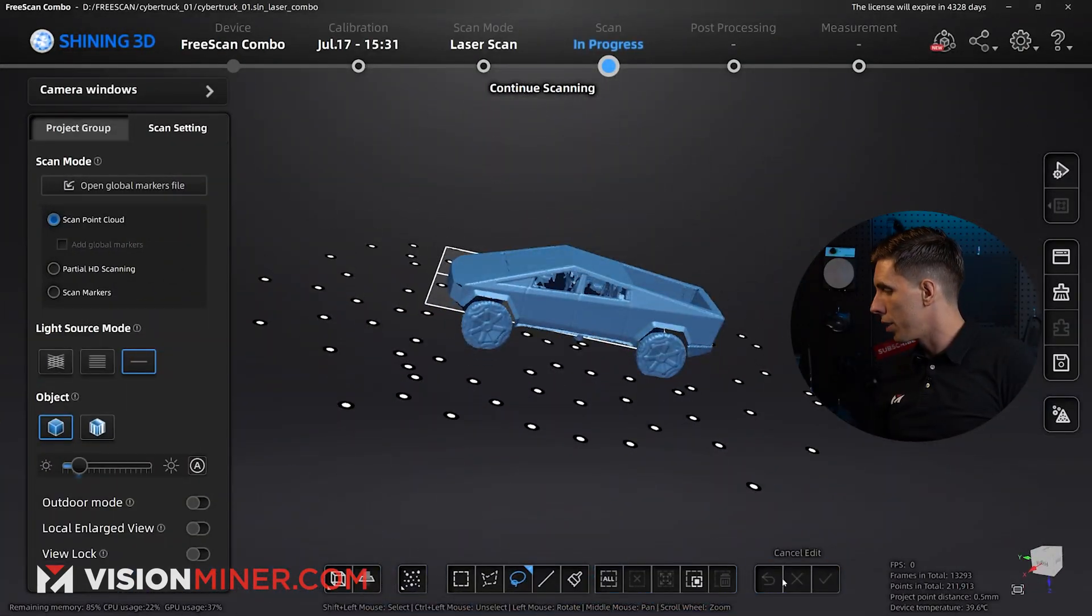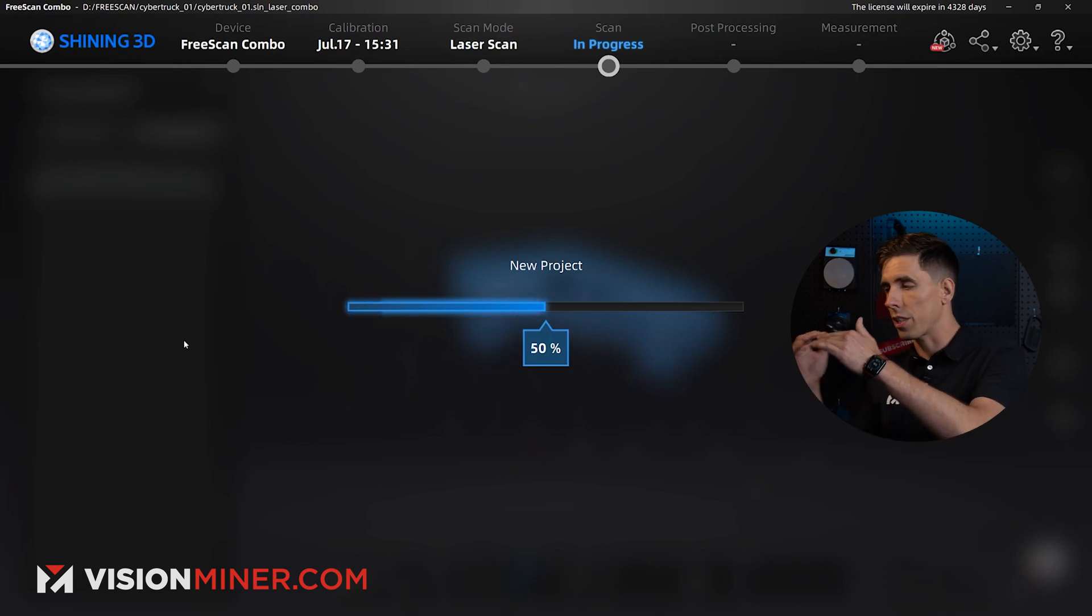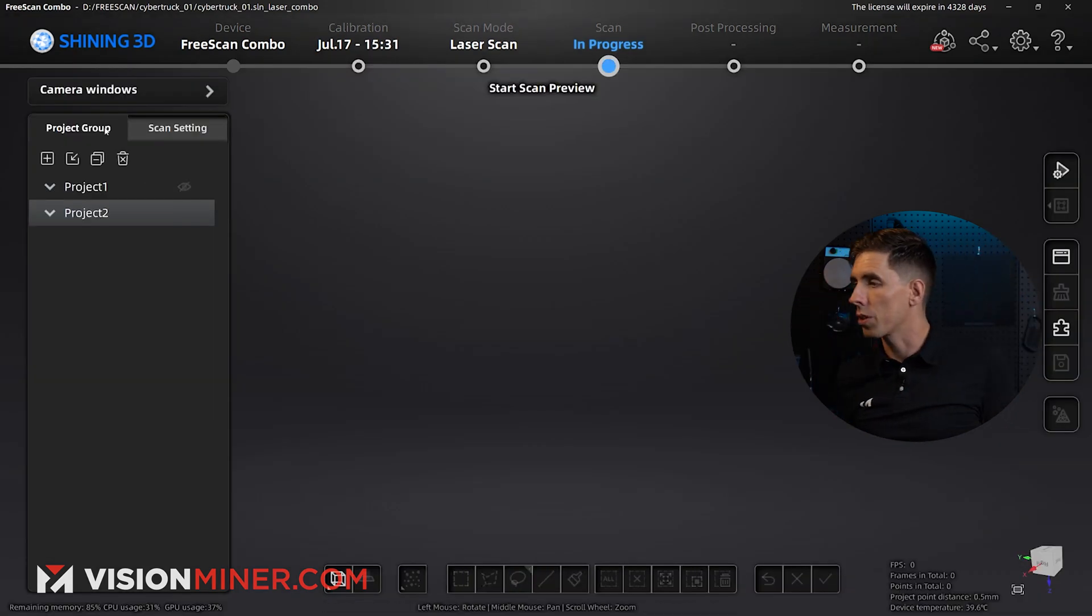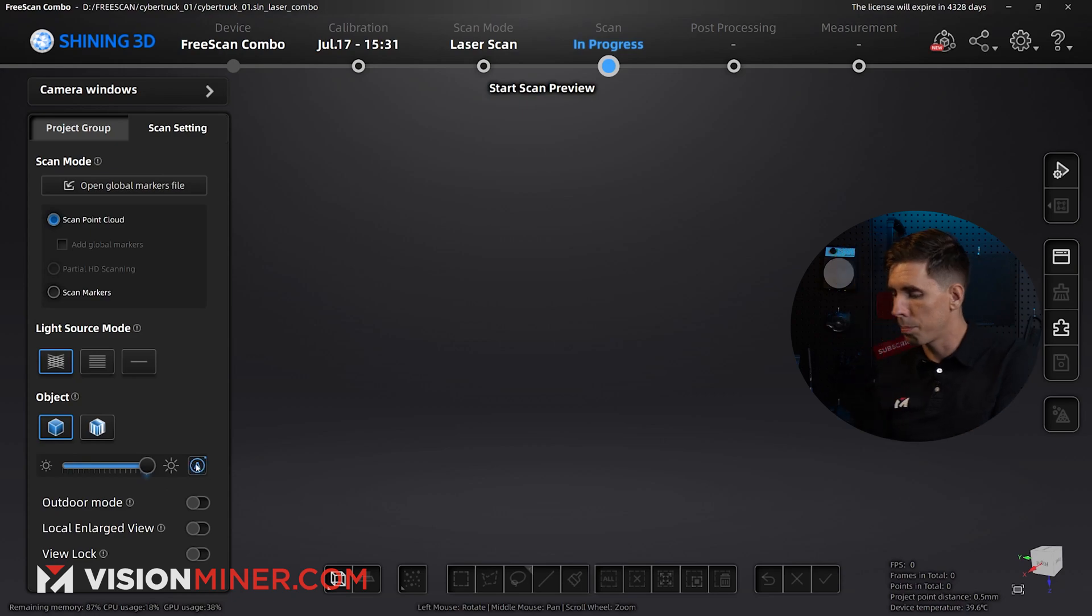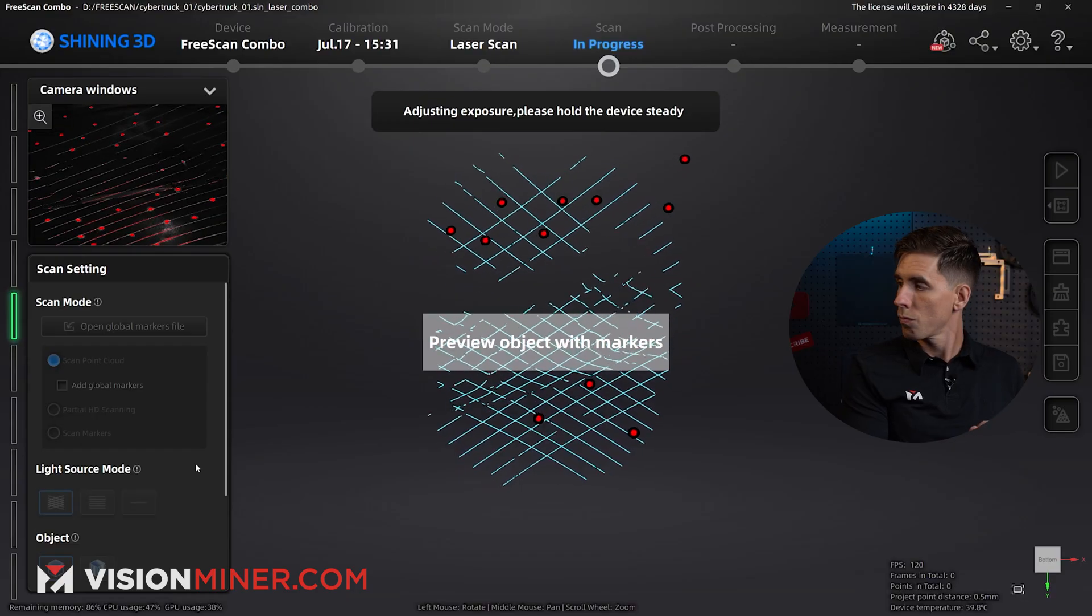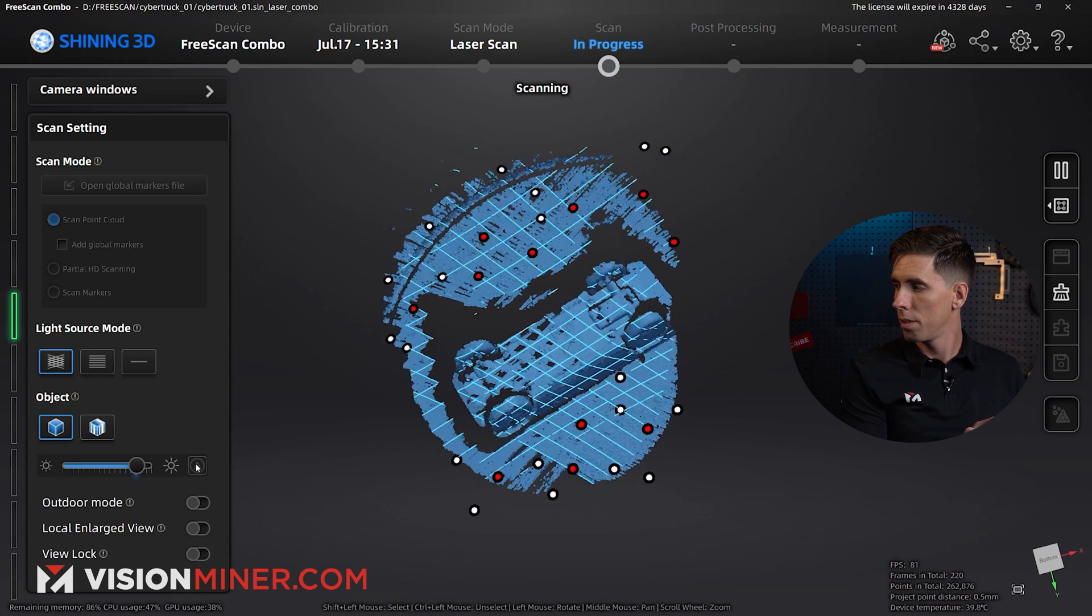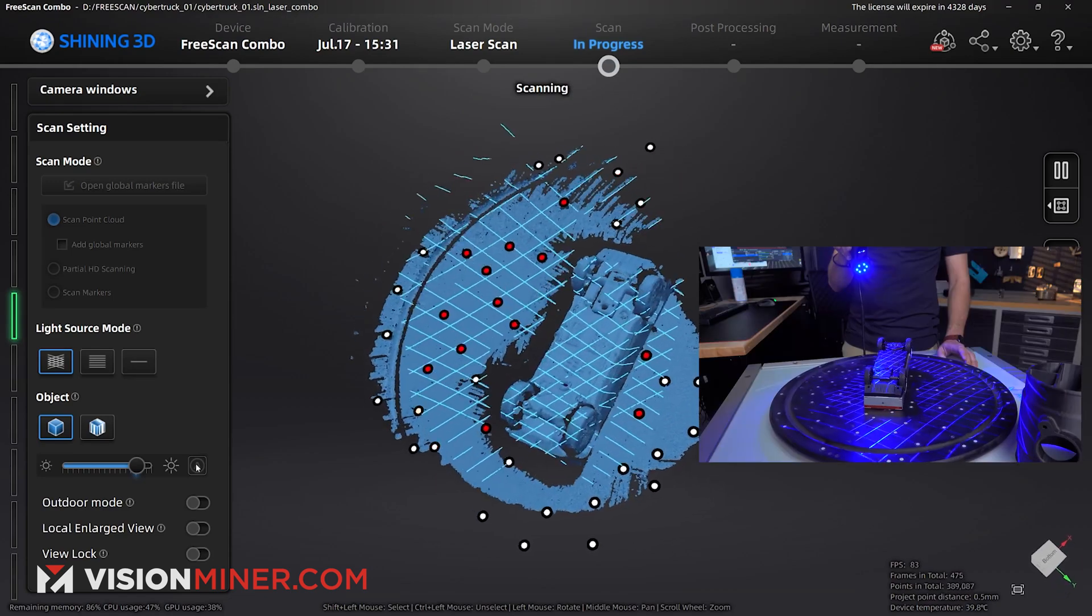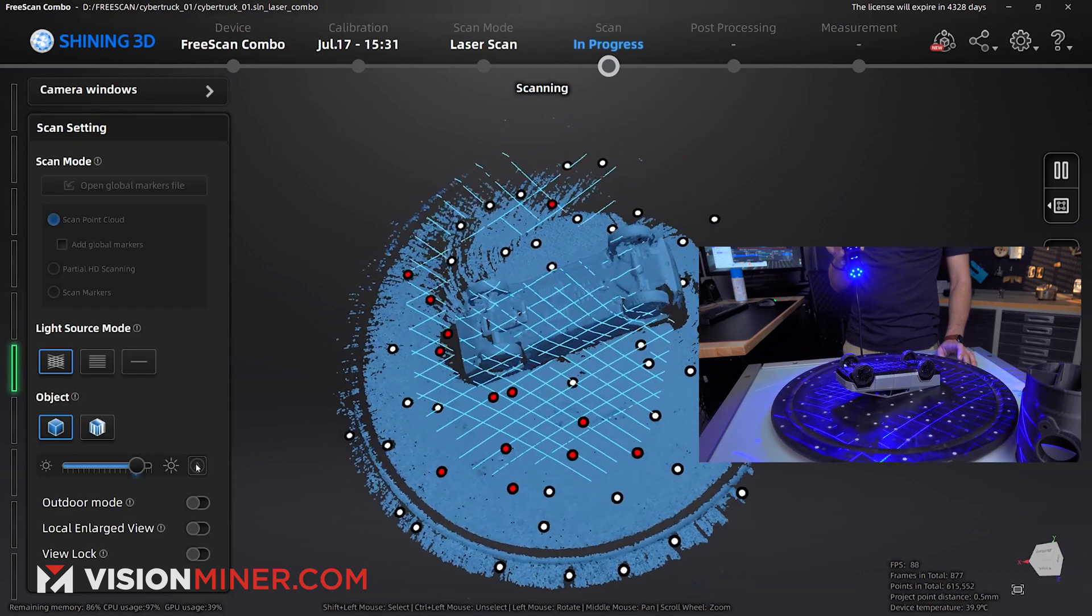All right. That's all we need to do for that. I'm going to go into project group, and I'm going to hit new project. This is going to create a second scan in the same overall project, and then I'm just going to go back to scan setting. I'm going to start on 26 lines for efficiency. Turn on auto exposure. Flip her over, and start scanning. All right. Here we go. Boom. Boom. Like, the whole thing scanned in two seconds. Look at that. I can move it around, keep doing stuff.